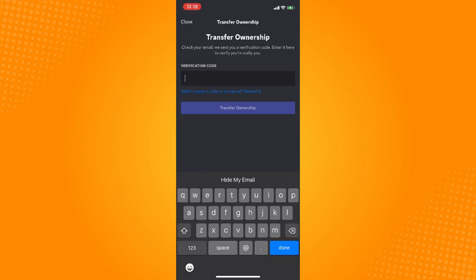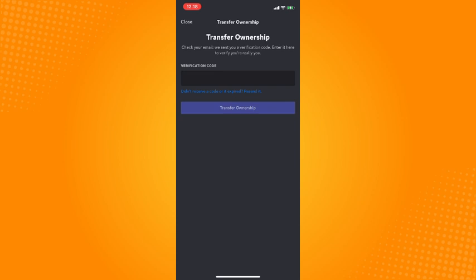You can see the verification code in your email. If you have the verification, just tap on it and then tap on transfer ownership here. You have now successfully transferred the ownership on Discord.